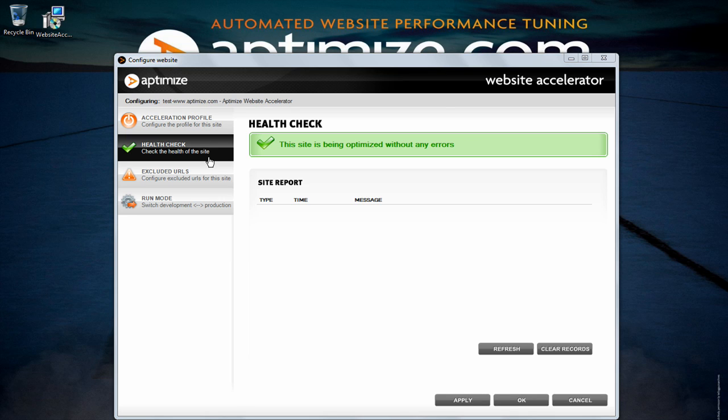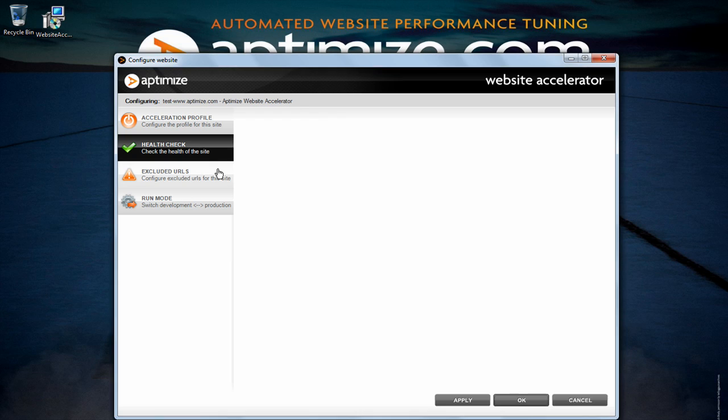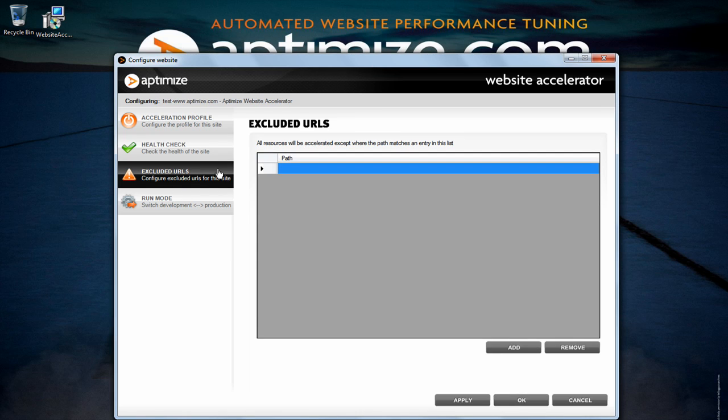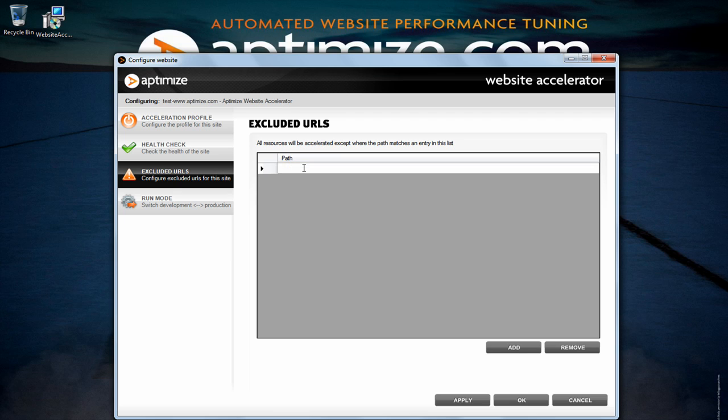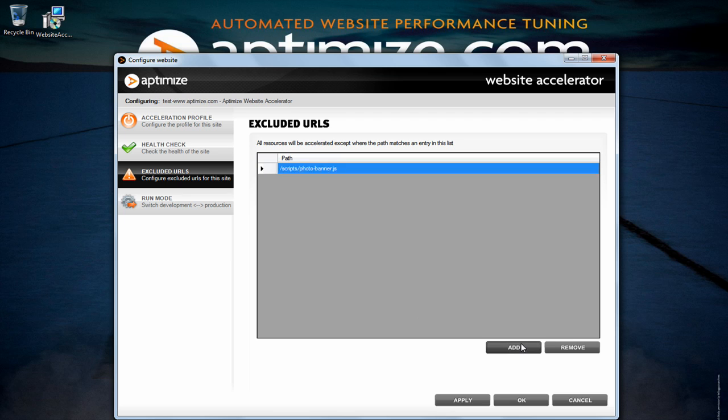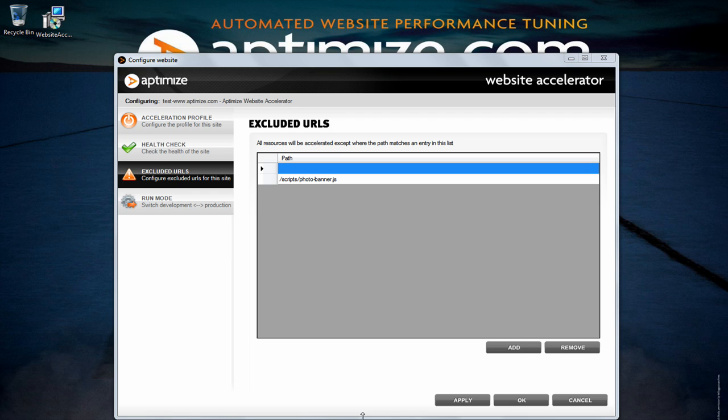The next tab is the excluded URLs tab. Here you will be able to add URLs which will be excluded from website accelerator optimization. You will need to add a part of a URL which the website accelerator will match and exclude from optimization. Using the excluded URLs tool you will be able to ensure that all your web pages work correctly by excluding end sources which appear to break when being optimized.